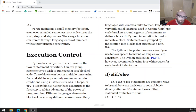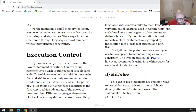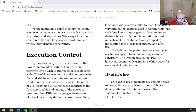Python has many constructs to control the flow of statement execution. You can group statements you wish to run together as a block of code. These blocks can be run multiple times using for and while loops, or only run under certain conditions using if statements, while loops, or try/except blocks. Using these constructs is the first step to taking advantage of the power of programming.